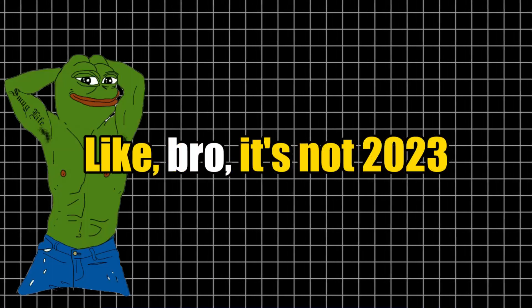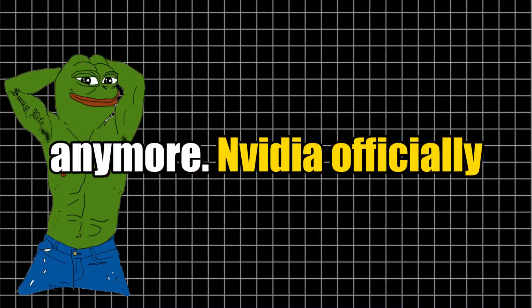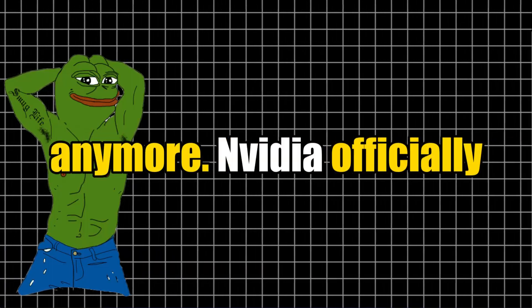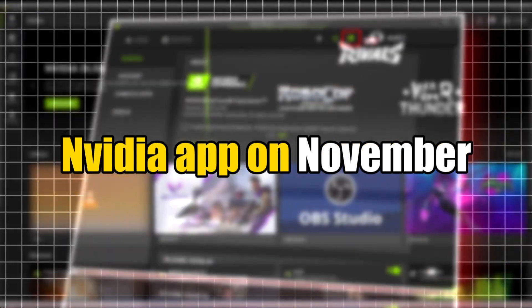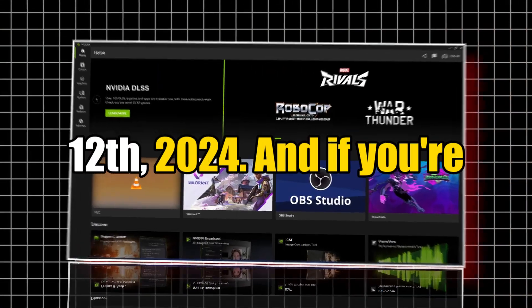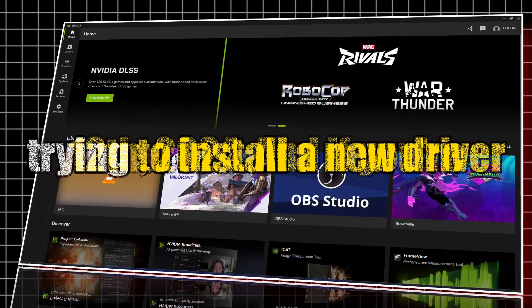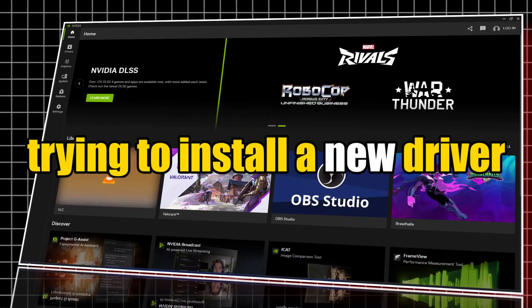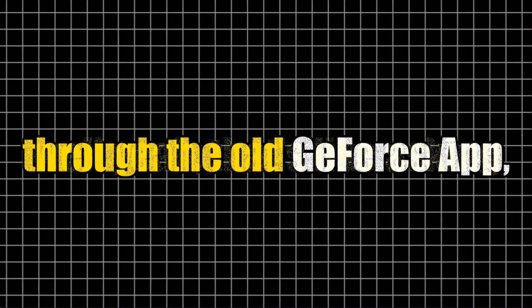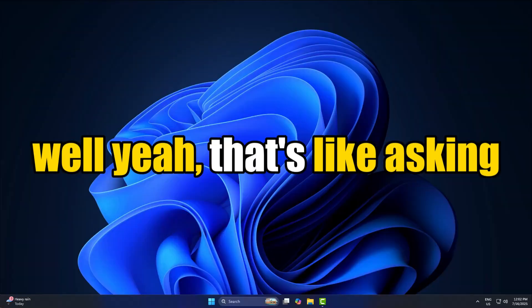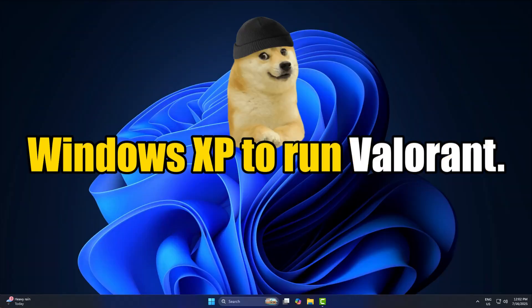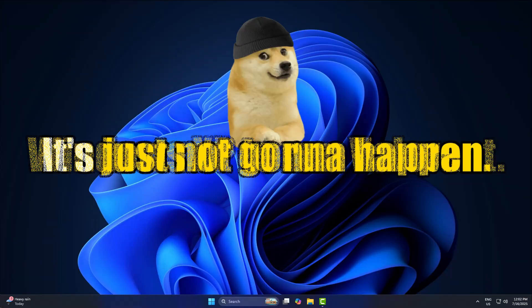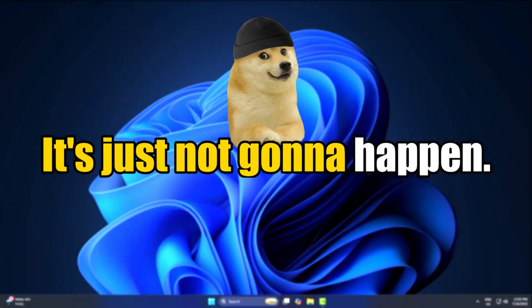Like bro, it's not 2023 anymore. NVIDIA officially replaced it with the new NVIDIA app on November 12th, 2024. And if you're trying to install a new driver through the old GeForce app, well yeah, that's like asking Windows XP to run Valorant. It's just not gonna happen.